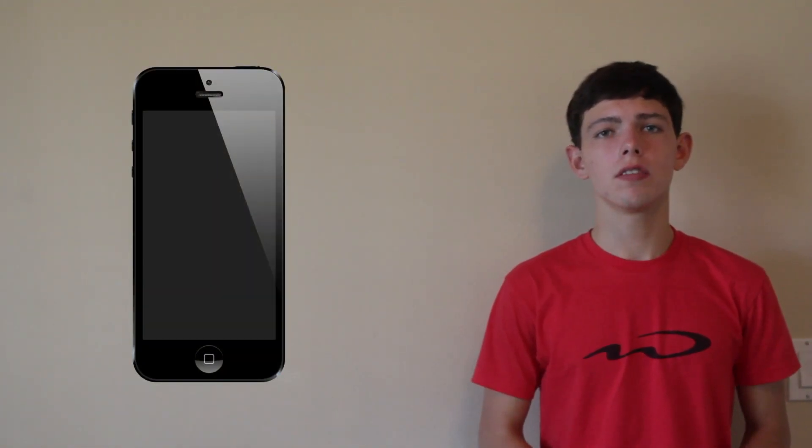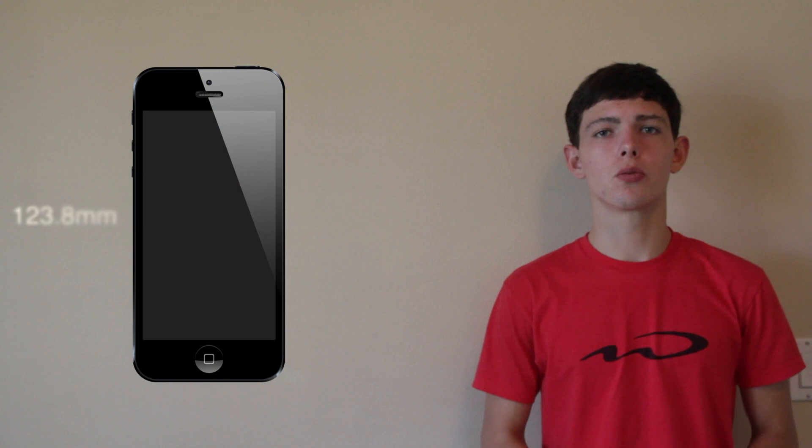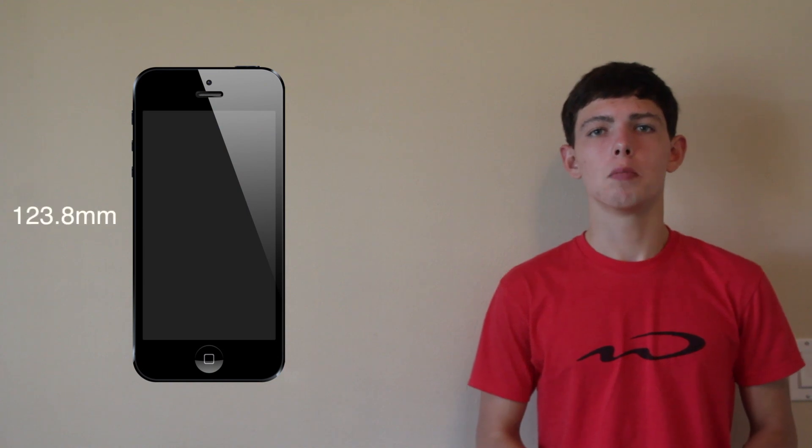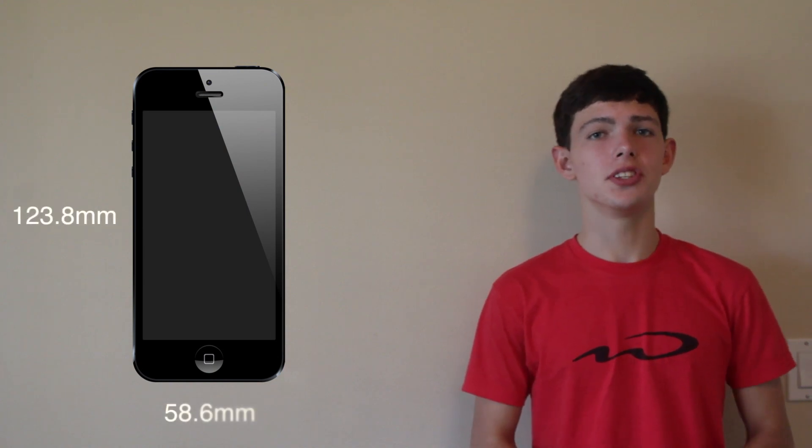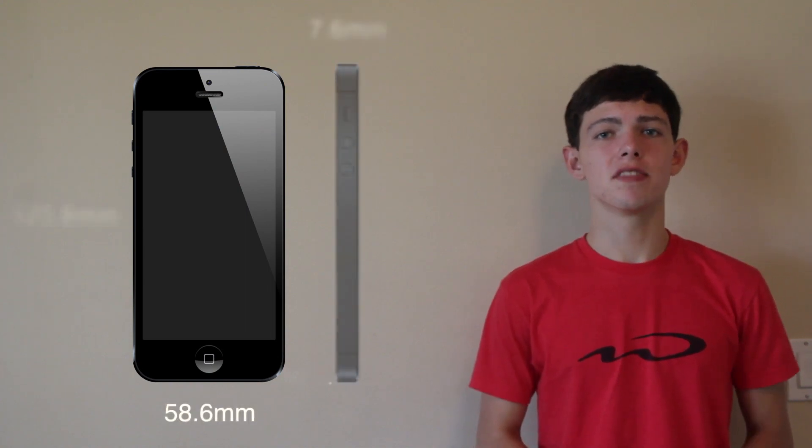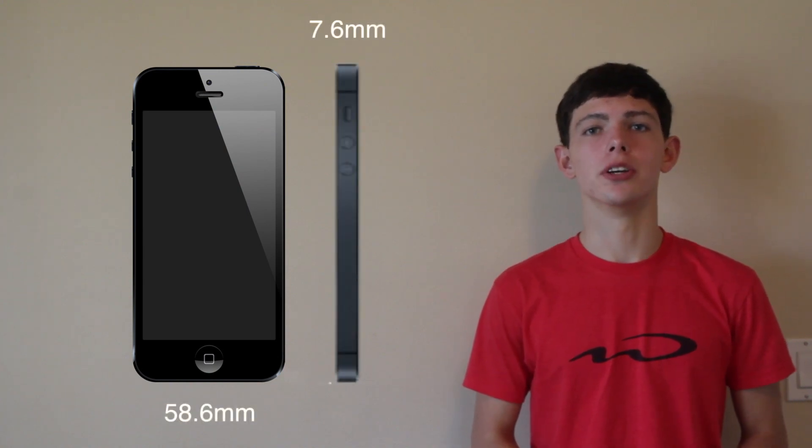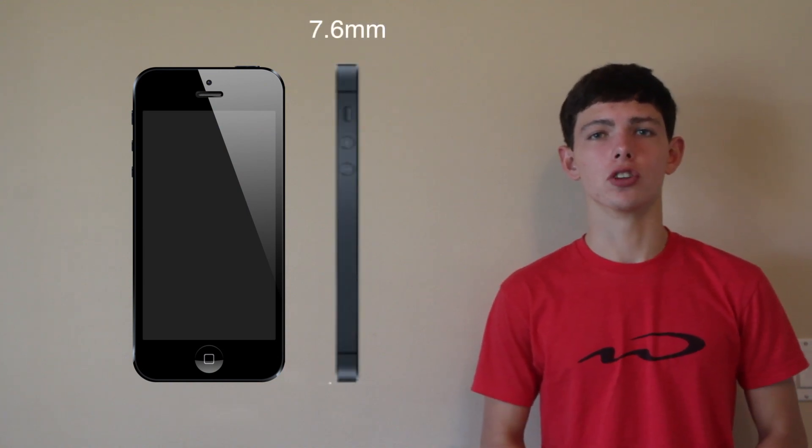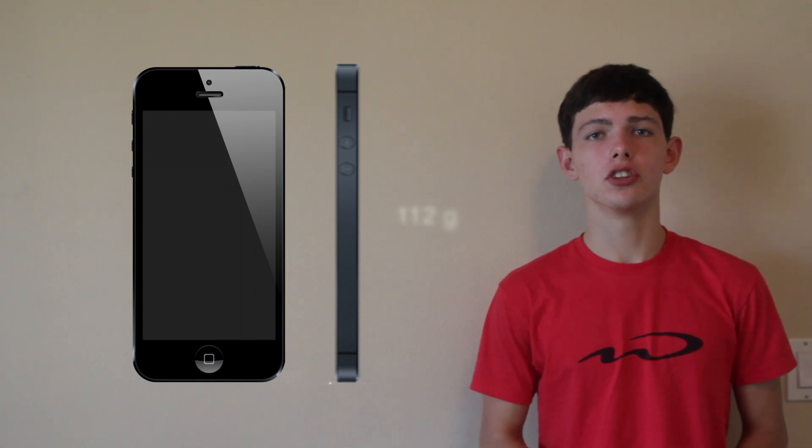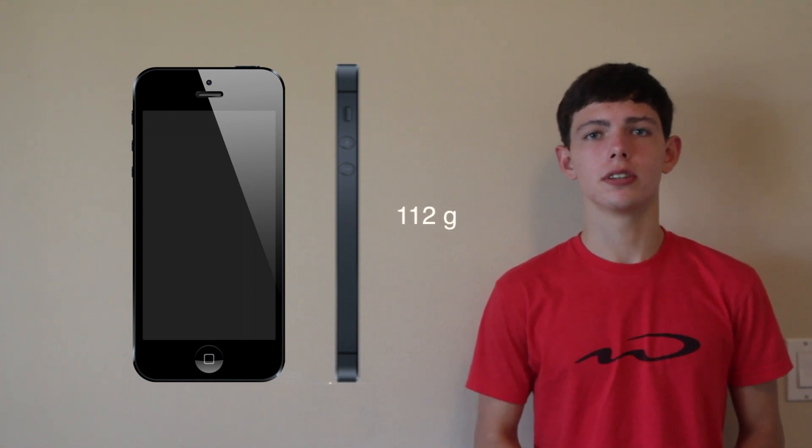So the dimensions of this new iPhone 5 are 123.8 x 58.6 x 7.6mm, and for its weight it weighs in at only 112 grams.